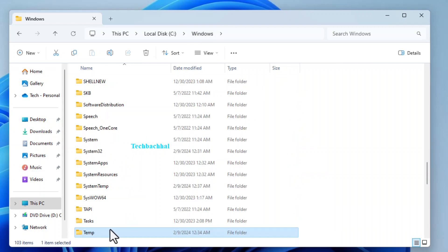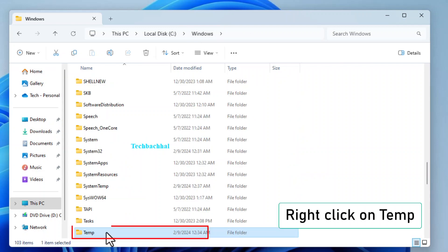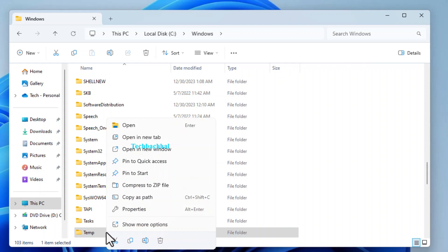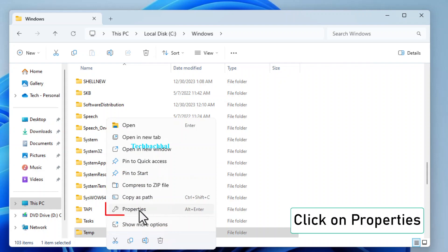Now, find the Temp folder, right-click on it, and select Properties from the context menu.